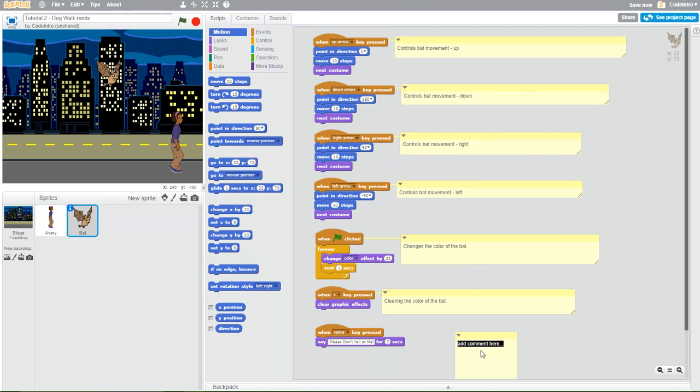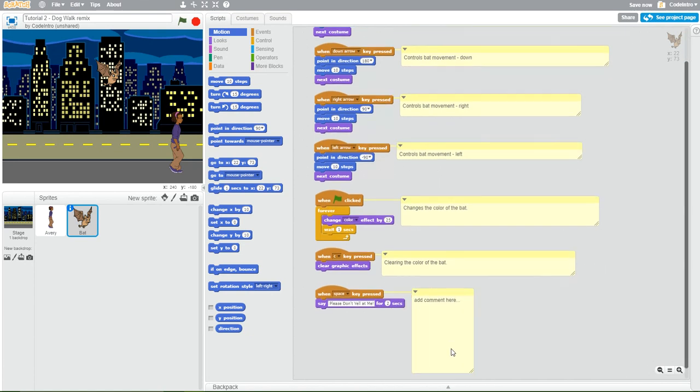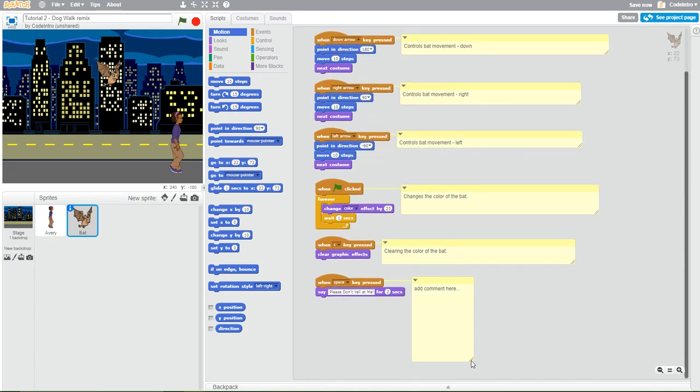Last comment. And then I'm going to scroll down to see this. And this controls what the bat says. So I'll just write bat.